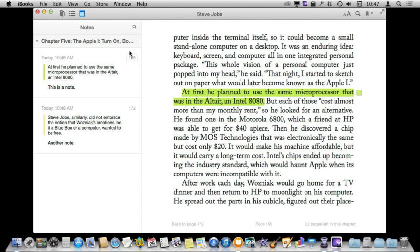I can also search through the notes. So it will show me the notes and the highlighted text and I can search through and find things very quickly.